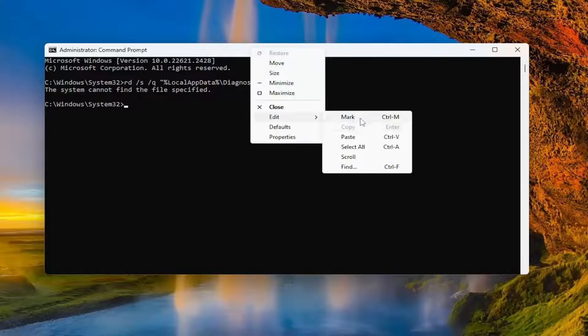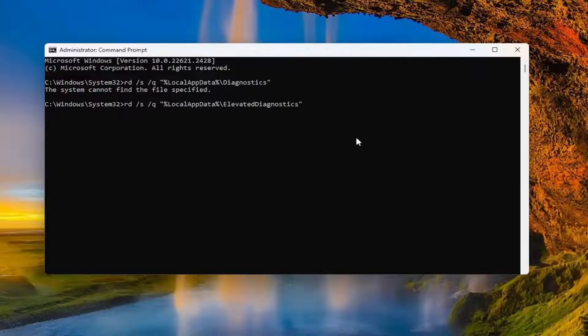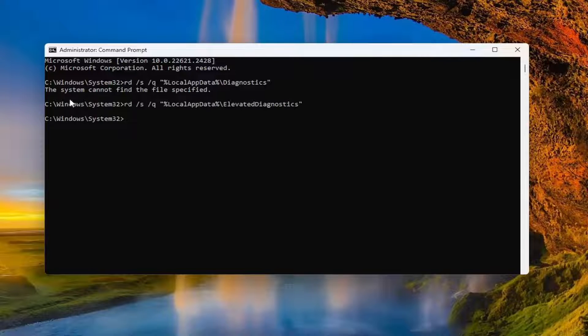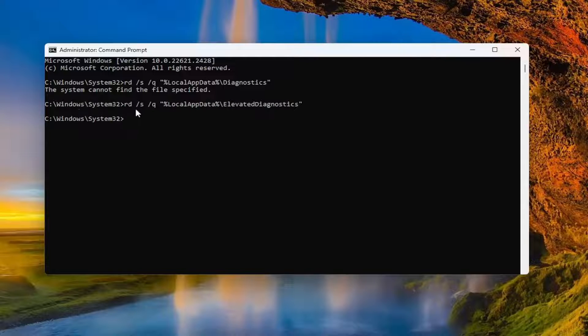Go ahead and paste it into the command prompt as well. You can see it doesn't say anything about not finding the files specified, so it was able to clear out those files successfully.